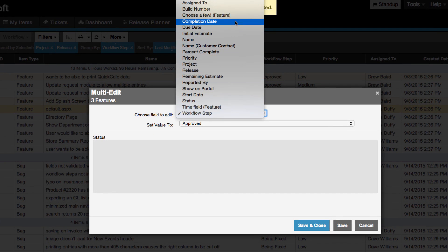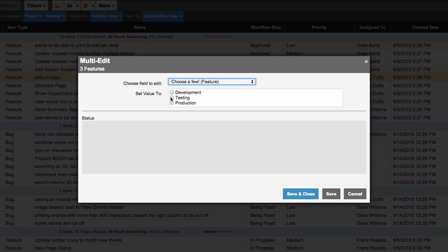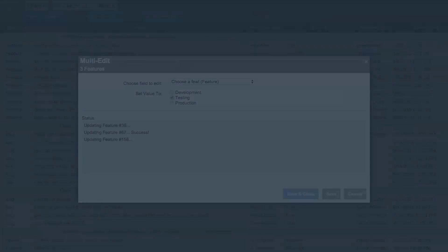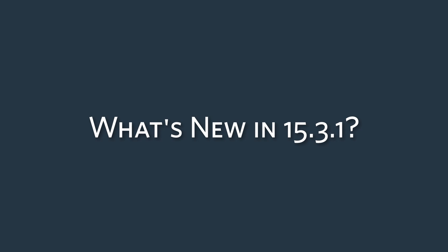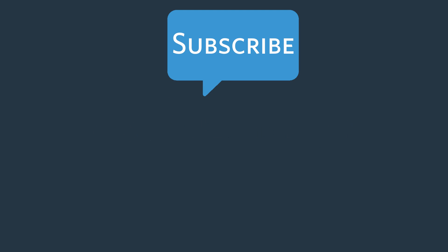Now I can set the selection for multiple items all at once. We hope these little updates boost your Axosoft experience. Don't forget to subscribe to our channel and we will see you in version 15.4.